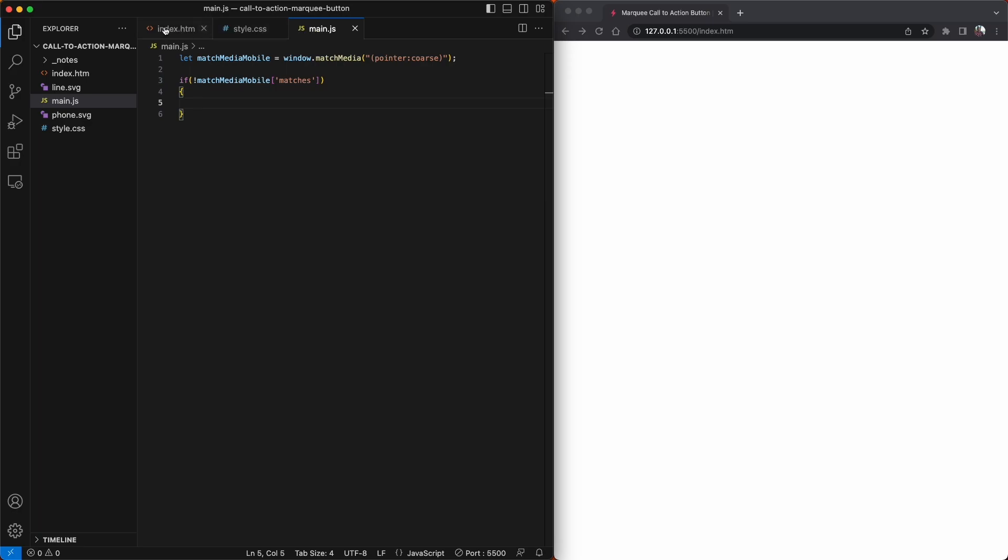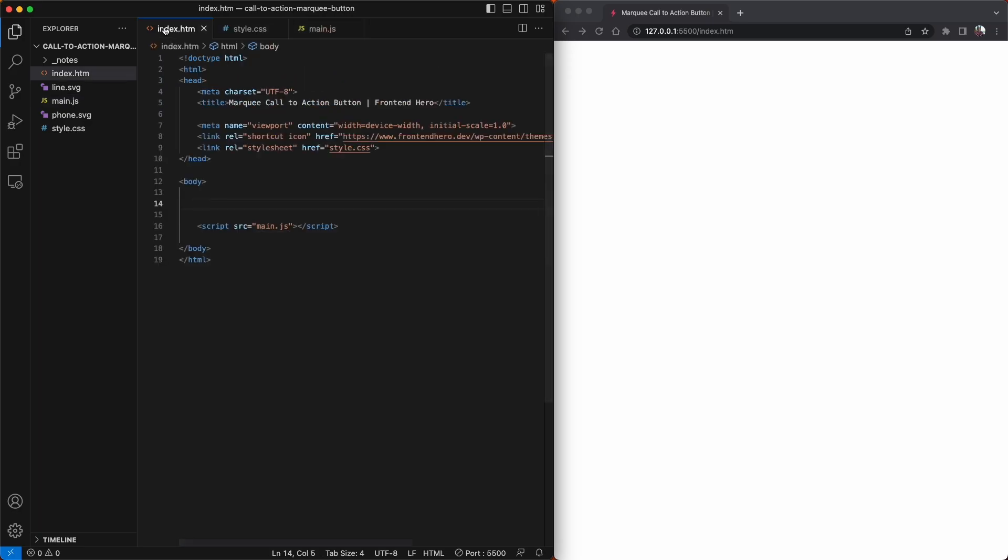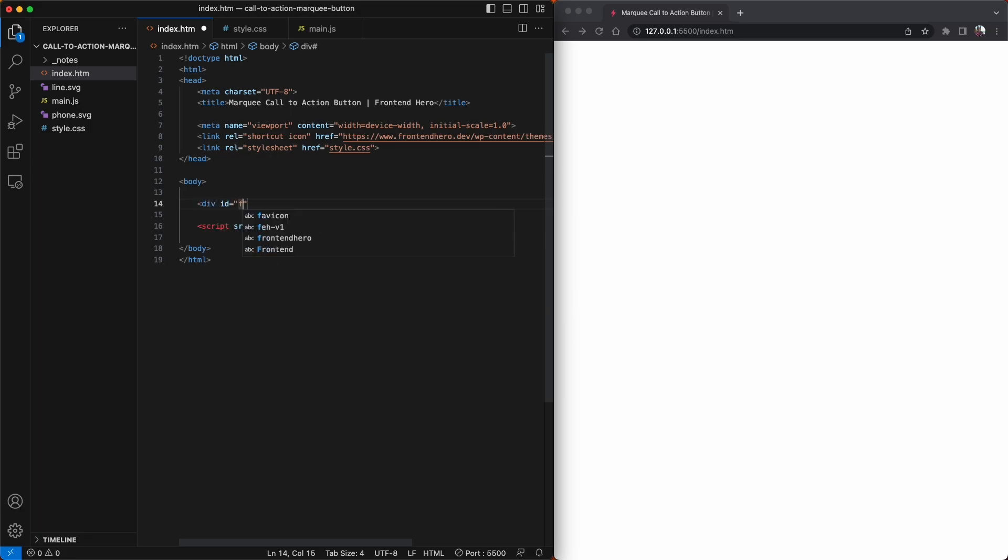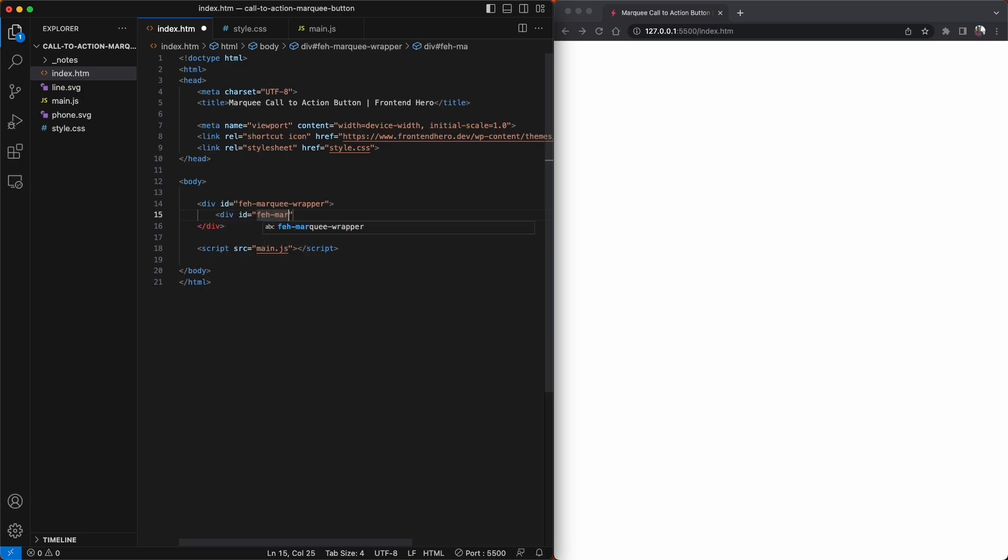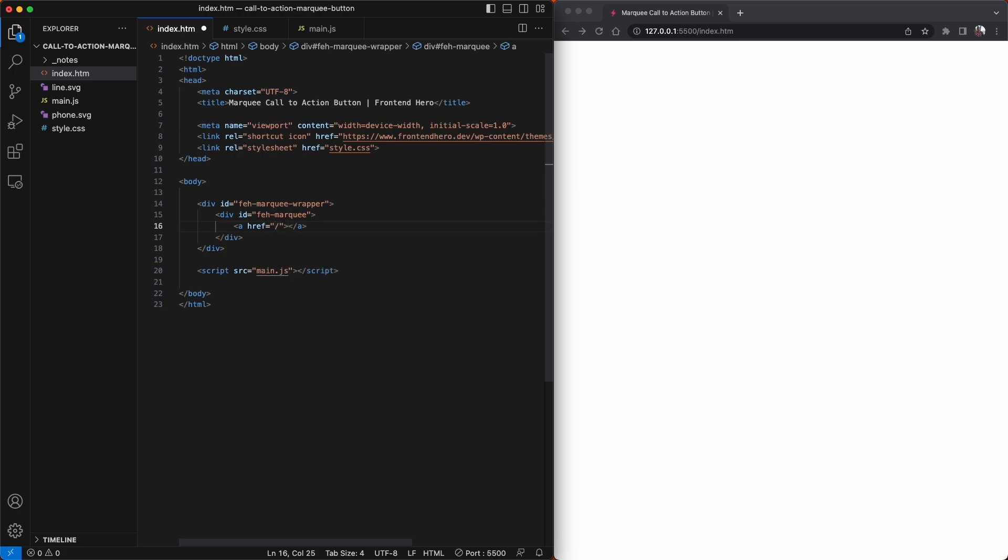We're going to start off in our index.html file. We're going to create the markup for our fake button. We're going to call the wrapper fe-marquee-wrapper, and this will hold all of our anchor elements. Inside of this parent element, we're going to create another div called fe-marquee. This fe-marquee element is actually what's going to be scrolling when we use JavaScript to scroll it from right to left.